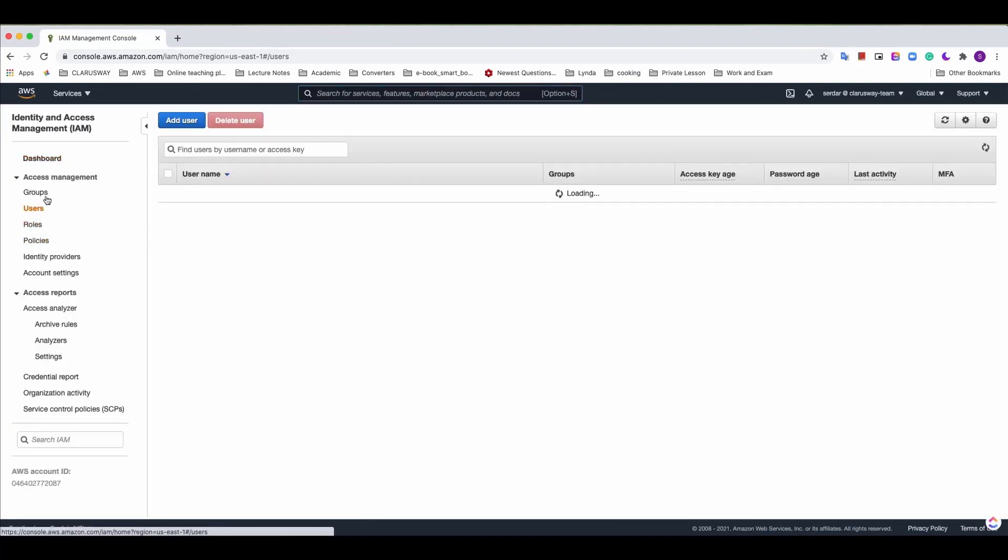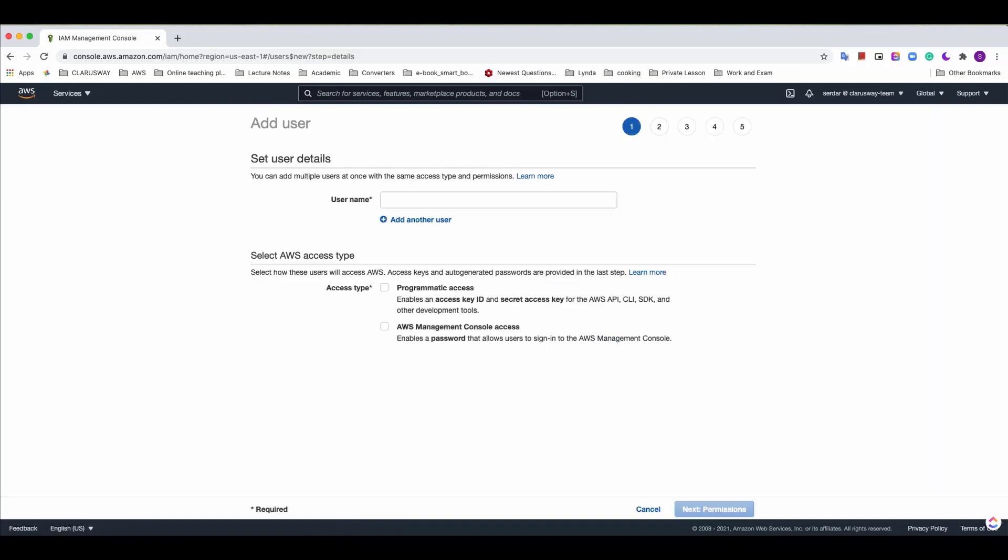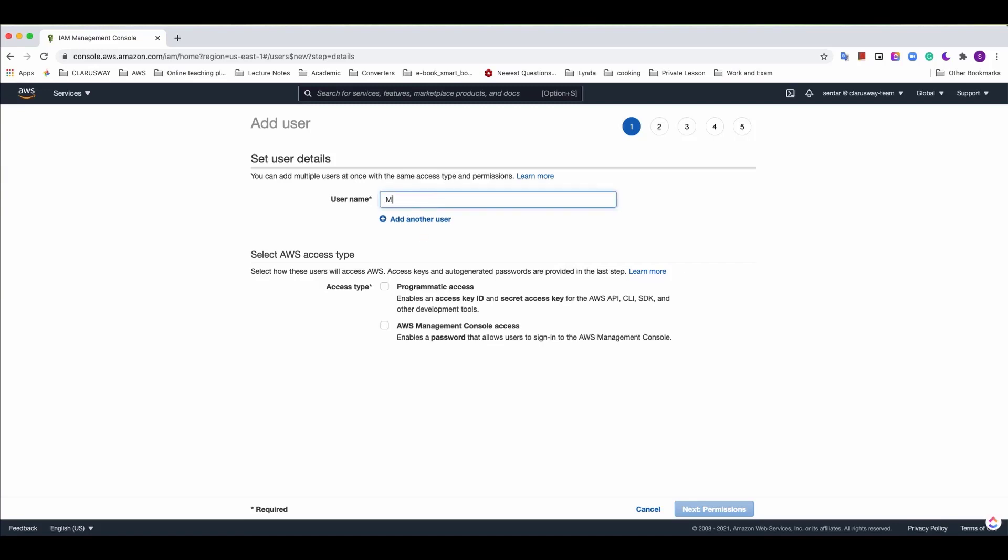To create a user click add user. As for our case each IAM user represents a single employee within the company. And as an example I'll create a user account for Mary who will be placed in admin groups eventually but we haven't decided her group yet. I'll type here Mary.